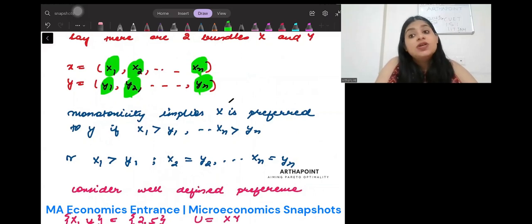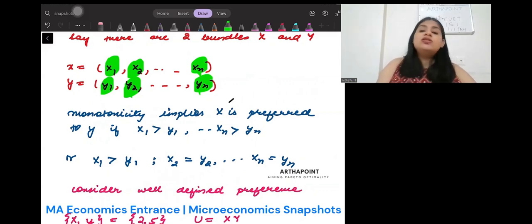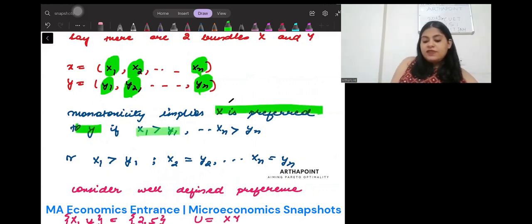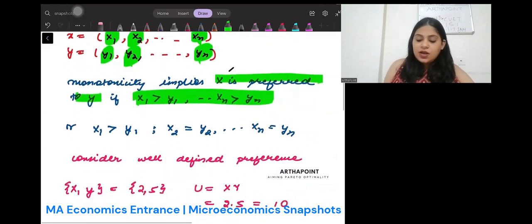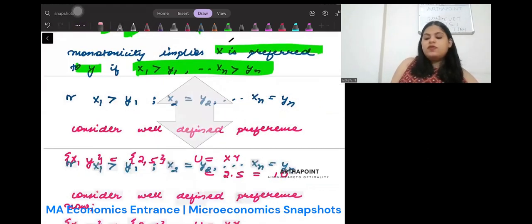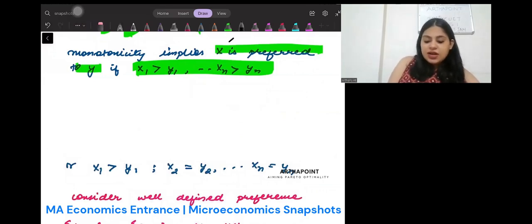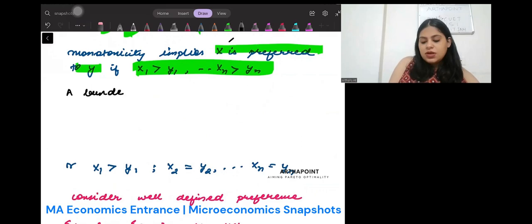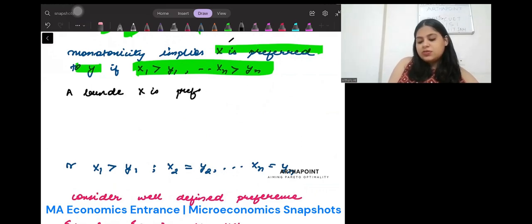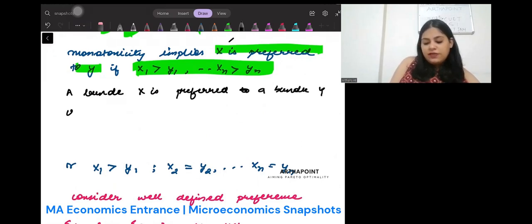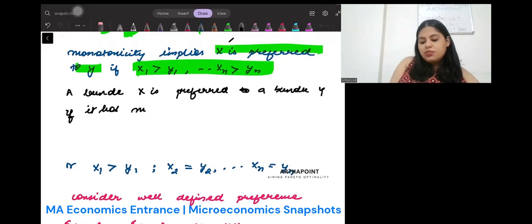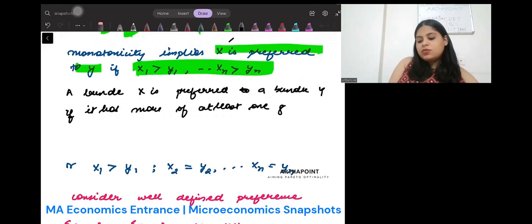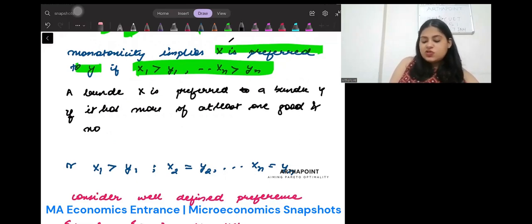This is the concept of strict monotonicity, which we will talk about in another video. Monotonicity says x is preferred to y if this condition is satisfied. But we have another definition of monotonicity which says that a bundle x is preferred to a bundle y if it has more of at least one good and no less of the other good.